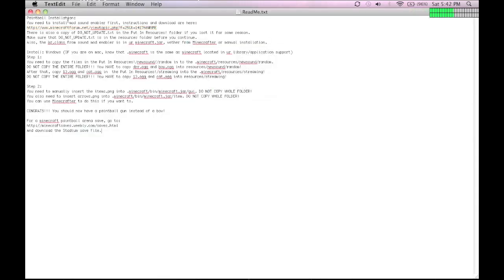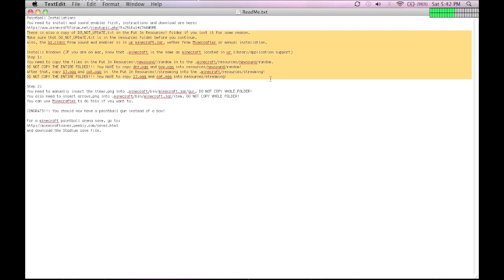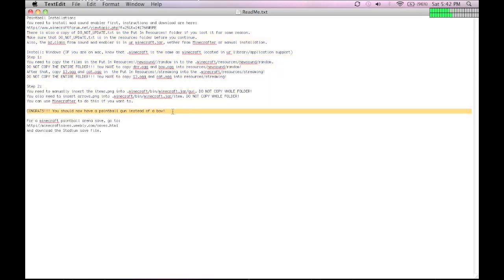So, I highlight some text for no reason. And it says, congrats, you should now have a paintball gun instead of a bow.